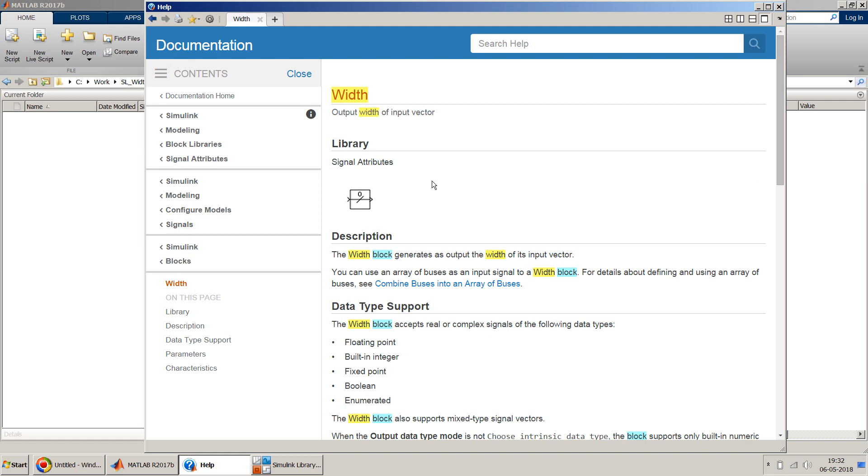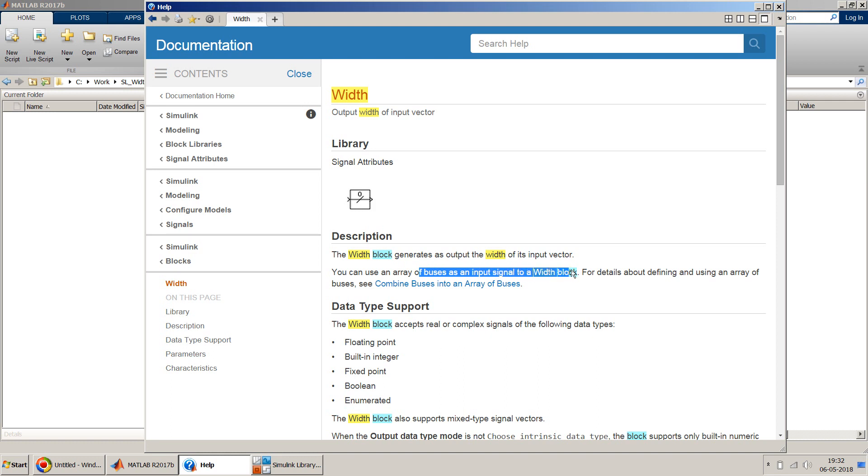The signal which is given as an input to this particular block can be a vector signal which is made in a constant or some kind of workspace variable, or it can also be a bus signal. It gives you the size of the bus signal or the input signal to this width block.